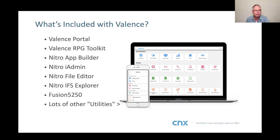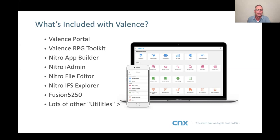The Fusion 5250 is a web-based emulator that runs right within Valence. We have a lot of customers that deploy old green screen applications to Chrome and Chromebooks. We also have customers with new modern Valence applications who still have old applications they need to run side by side. So it allows you to run old and new simultaneously within the same Valence ecosystem.